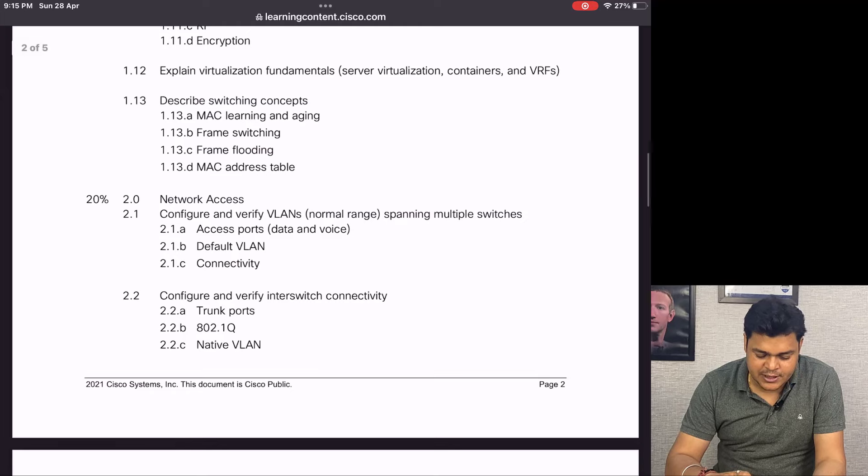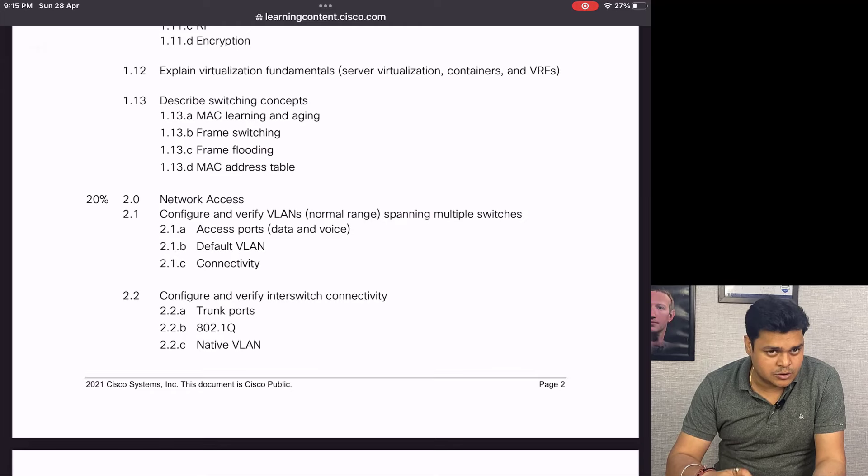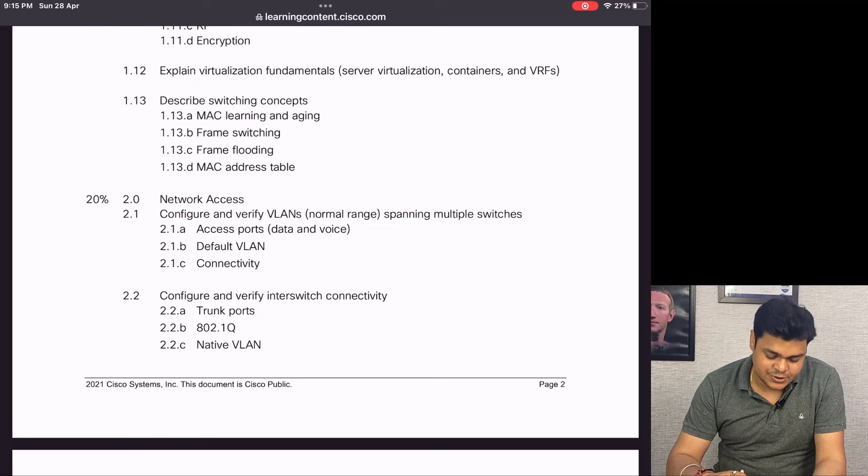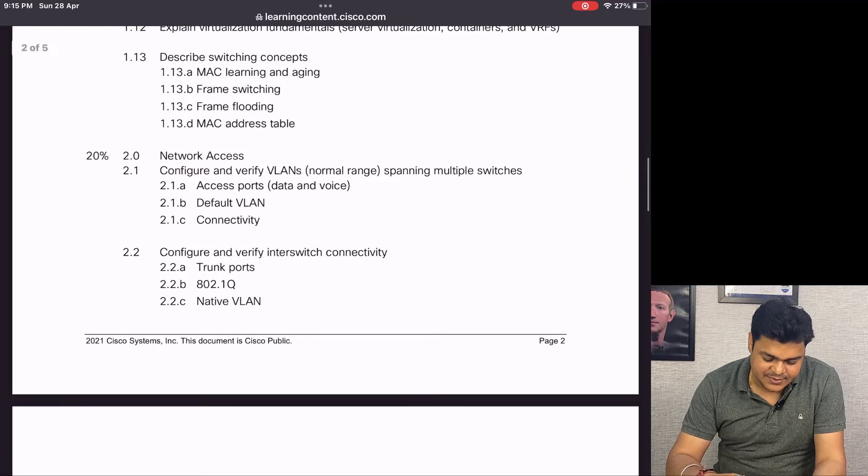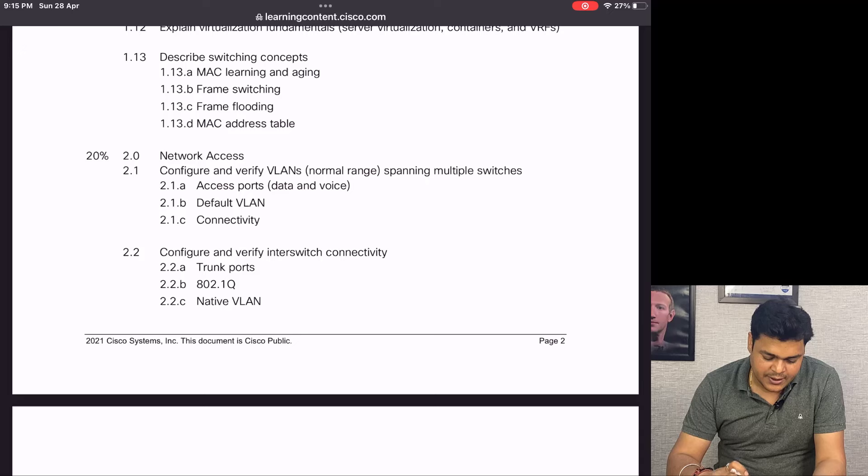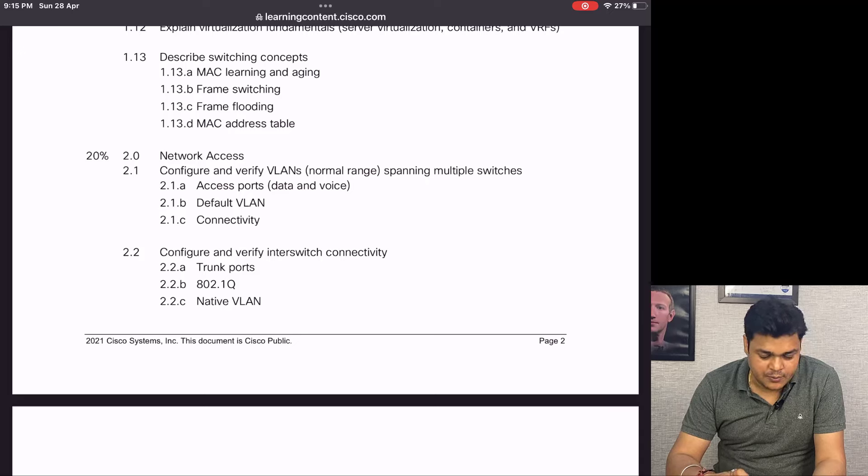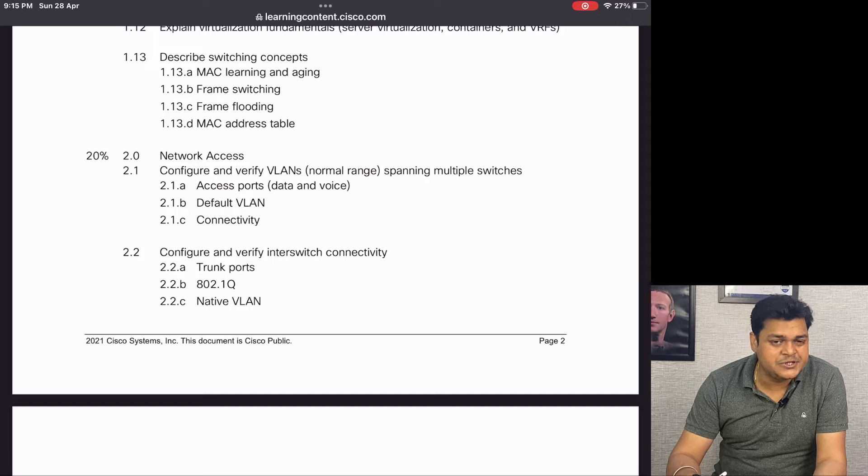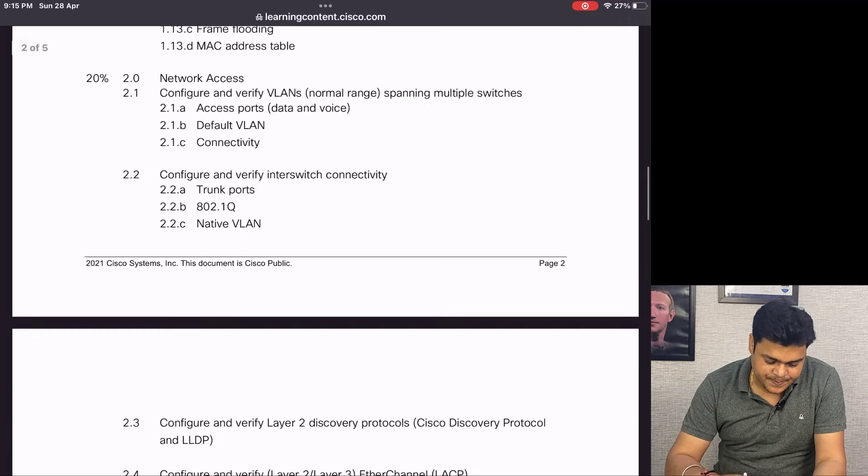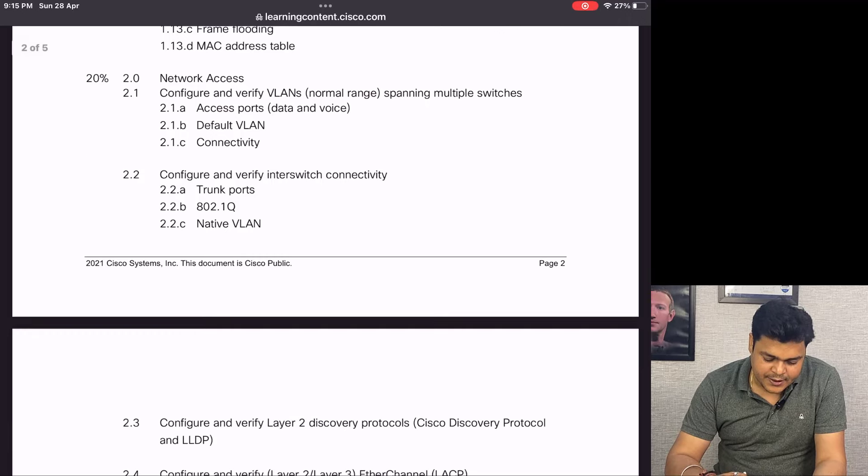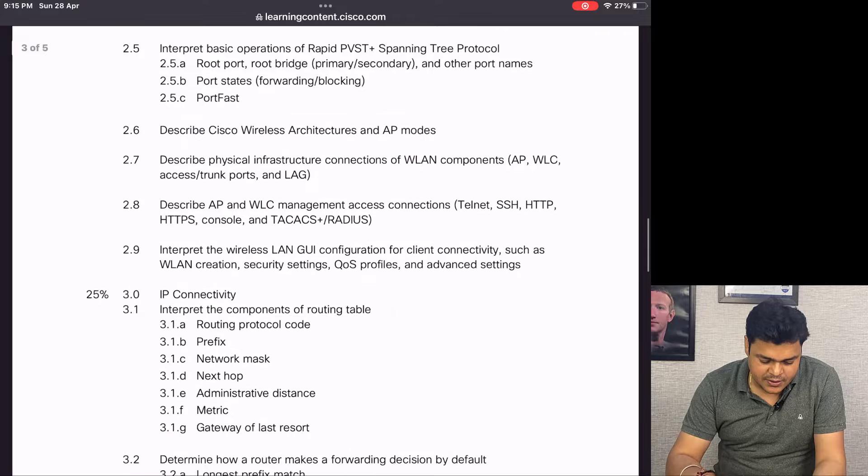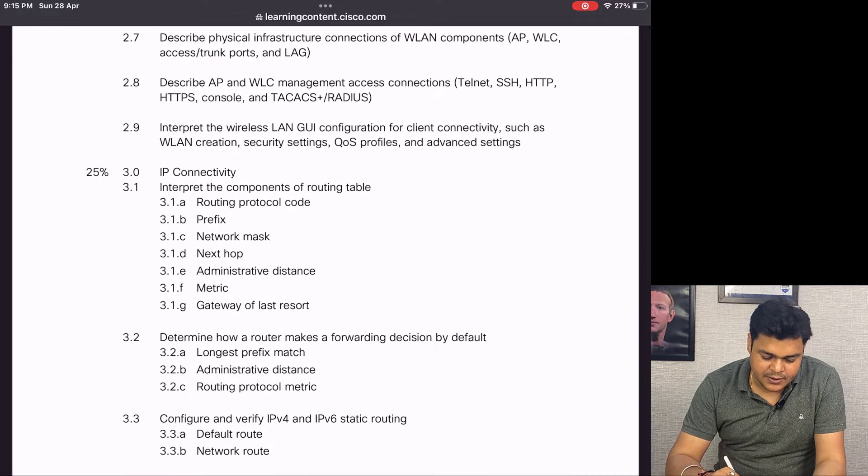The second module is related to Network Access, which also helps you get up to 20% of questions in the final examination. It covers defining VLANs (Virtual LANs) - how we can divide our physical ports into multiple parts, trunking, VLAN connectivity.